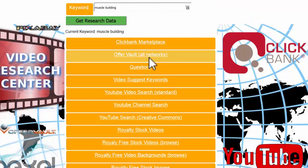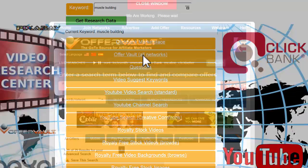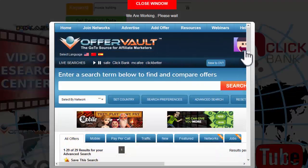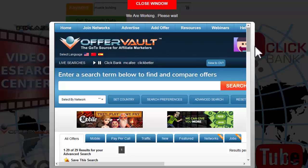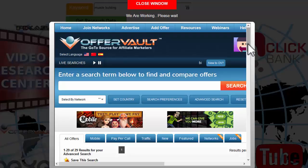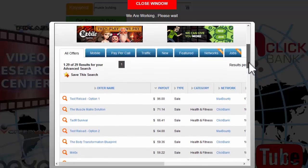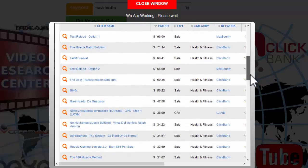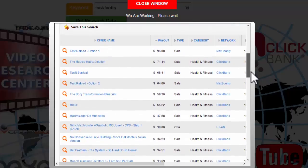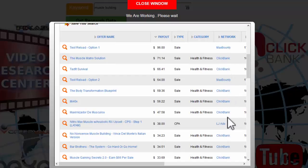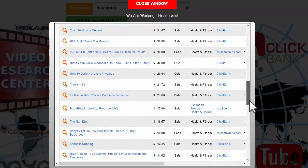I've also got Offer Vault on here. If I open this up it'll give us a look at not only Clickbank but other networks as well. Clickbank tends to be the primary one because there's no requirement to join. For some of the other networks there's a slightly more complex joining process, but I've given you all the products from there. We've got products from Max Bounty as well as Clickbank and LJ Ads.